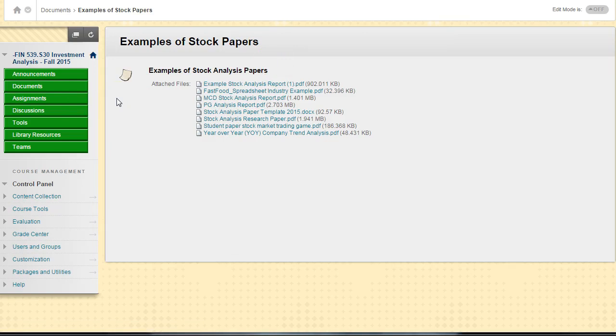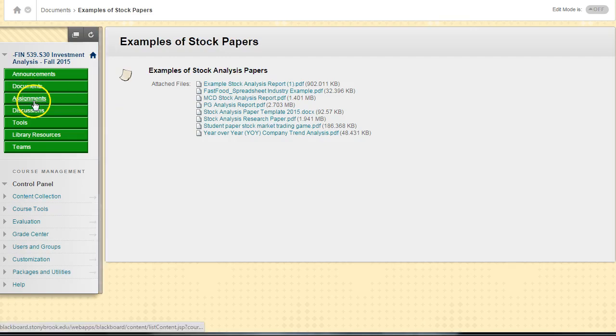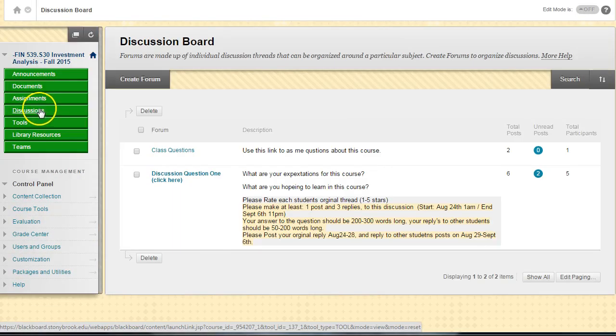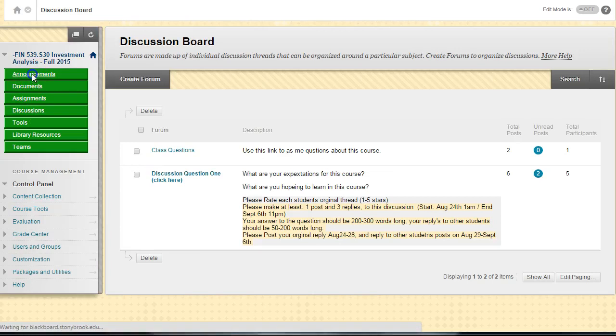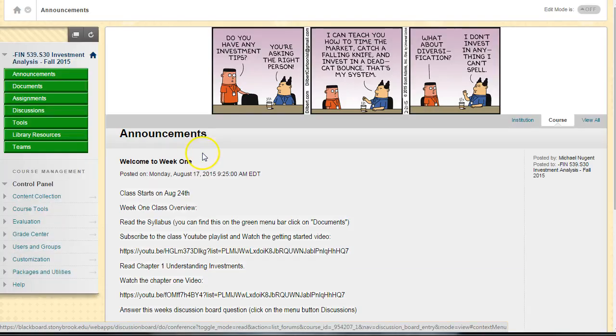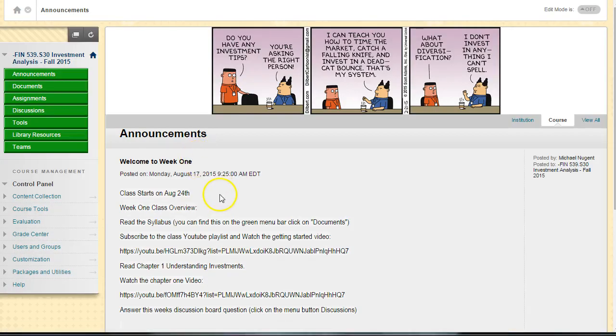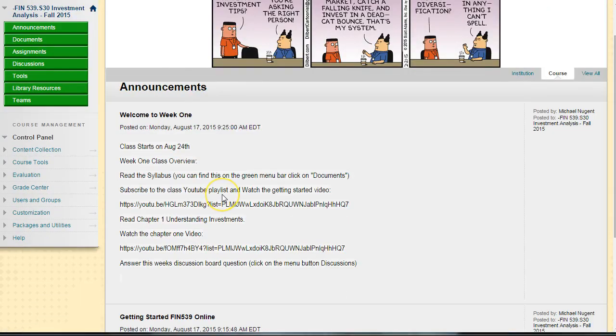Today you just really need to worry about reading the syllabus, getting the textbook, answering the discussion board question, and start working on the homework. That's my quick 10-minute video of how to get started with this course. I think that's enough to get you started.